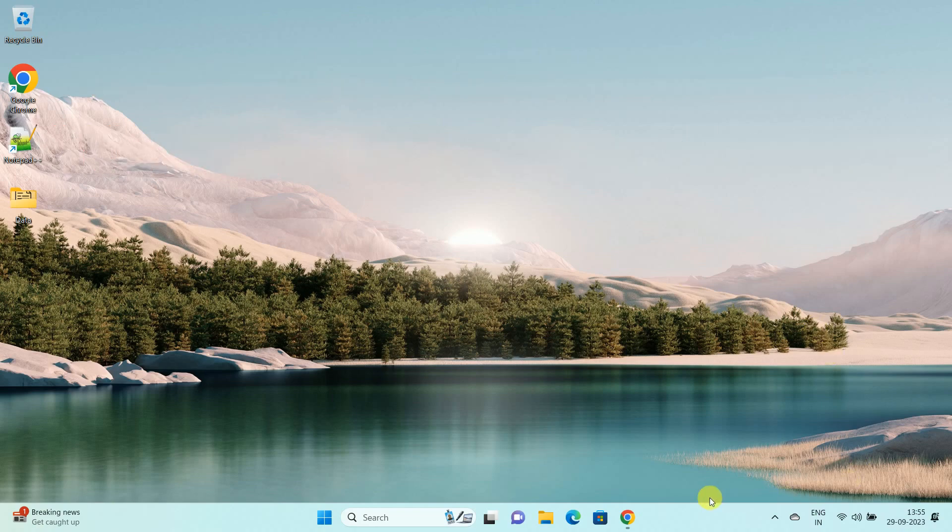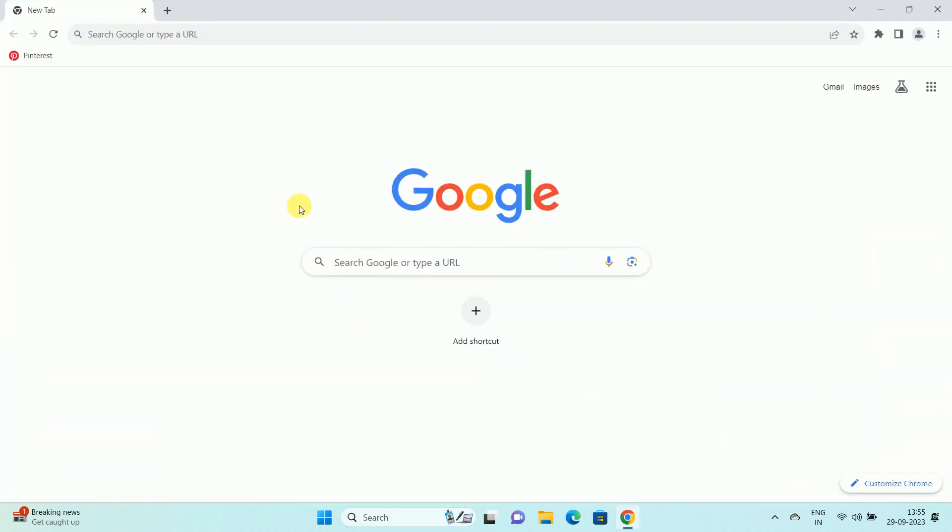First of all, open your Google Chrome browser. Once you open your Google Chrome browser, then enter the URL of the website for which you want to create a QR code.